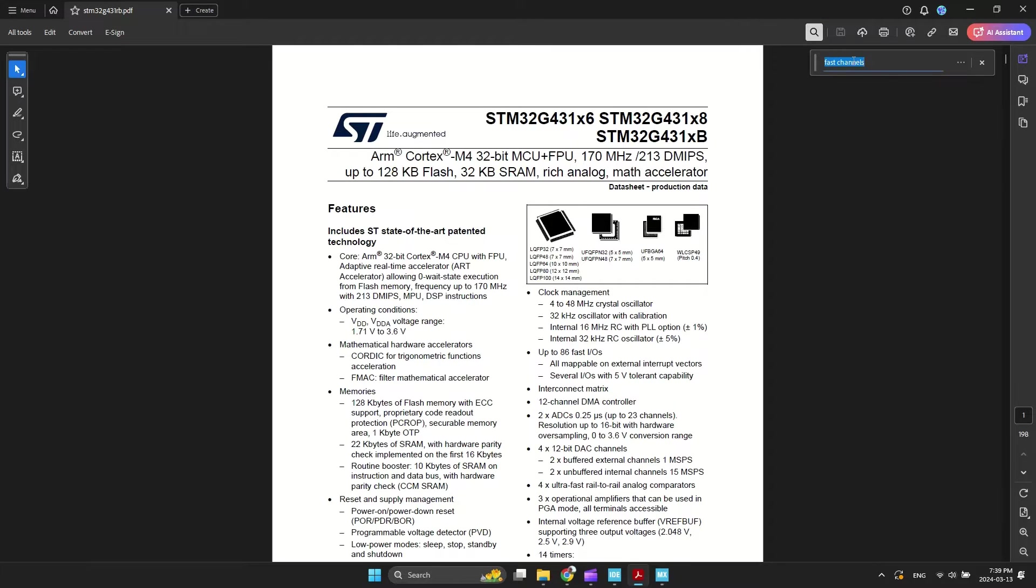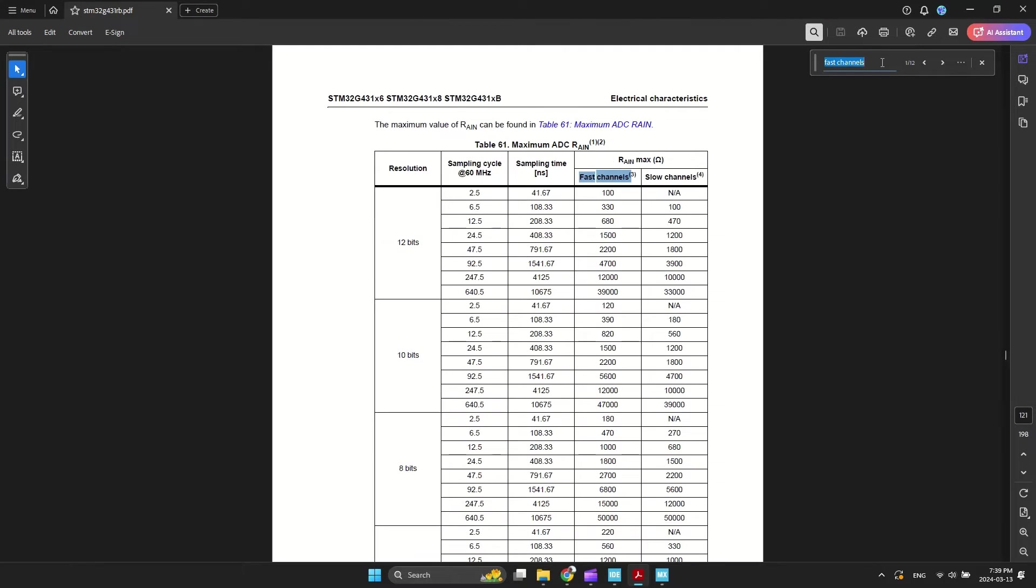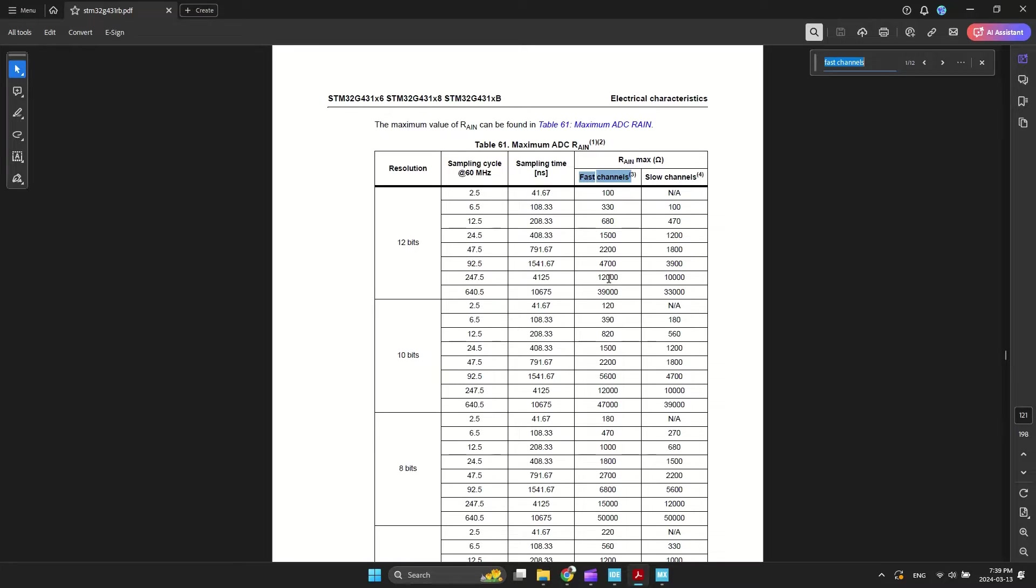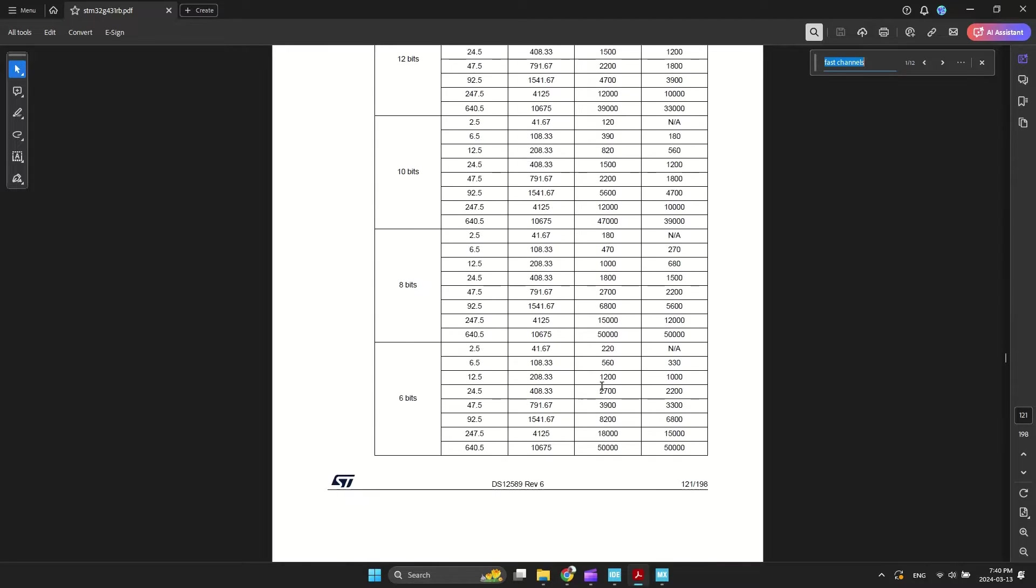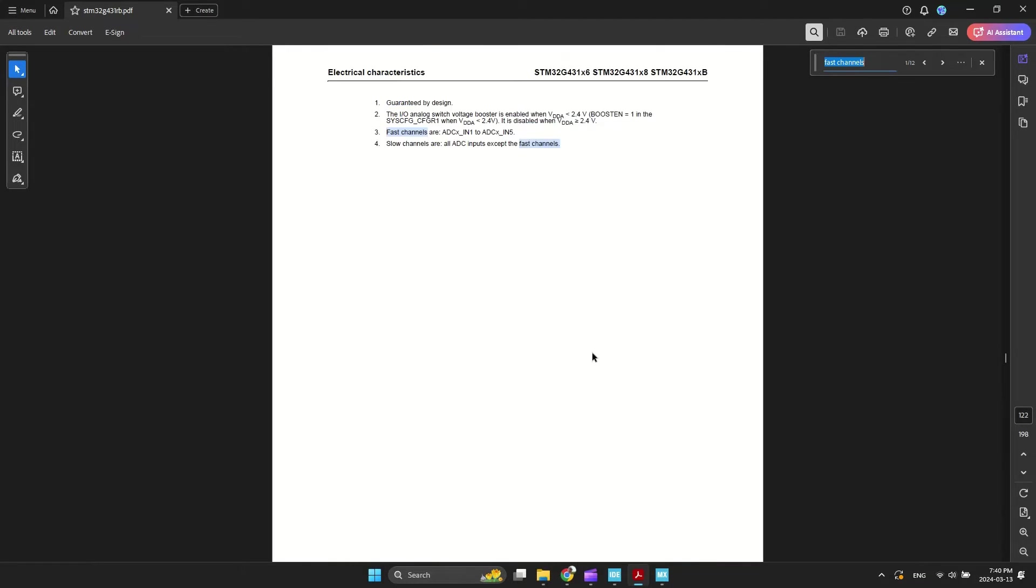Search for fast channel in the datasheet and pay attention to the minimum conversion time, which depends on the resistor of the connected circuit to the ADC. It means if your circuit has higher output impedance, you need more time to get a sample from ADC. You can set the sampling cycle for fast channels to 2.5, but it's not possible for other channels. For my microcontroller, channels 1 to 5 are considered fast channels.